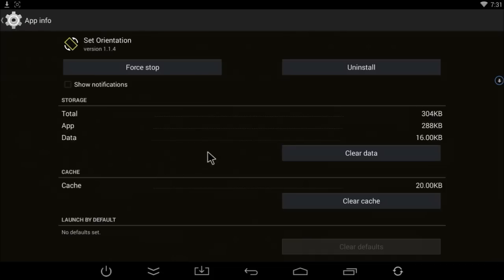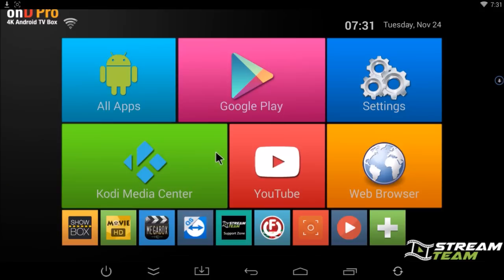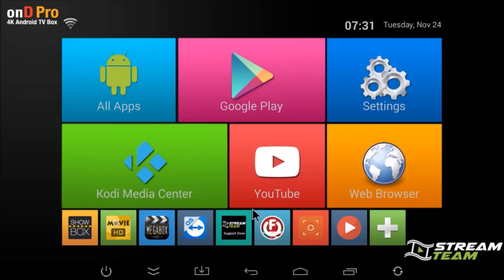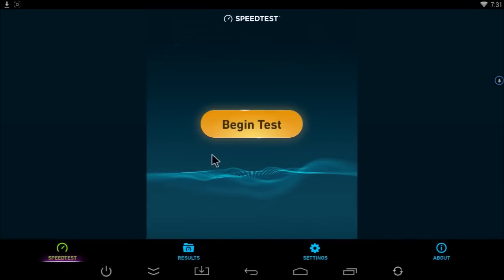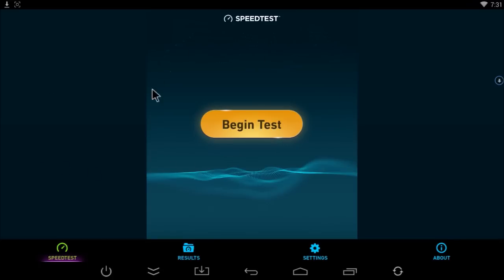For instance, Speed Test. Speed Test generally usually just ran in a little window here. Now you can see it's full screen, so it's basically switched it from looking like it's on a phone to tablet view.